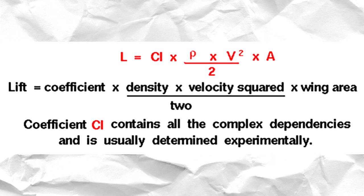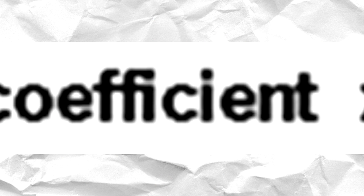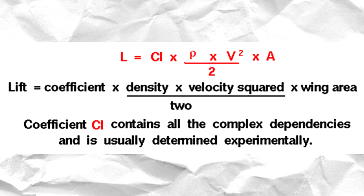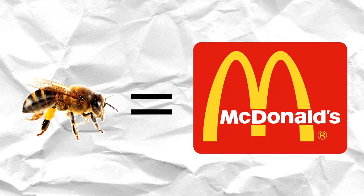And the lift equation according to NASA is that lift equals a coefficient times the density times velocity squared over 2 times the wing area. And the argument was that bees' bodies are too fat and they weigh too much for those small wings to lift them up off of the ground.